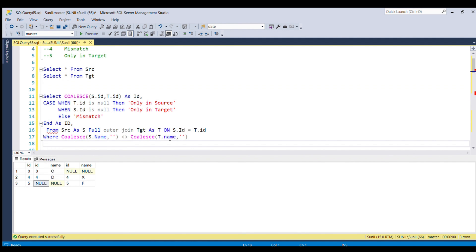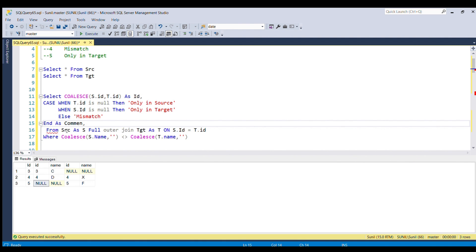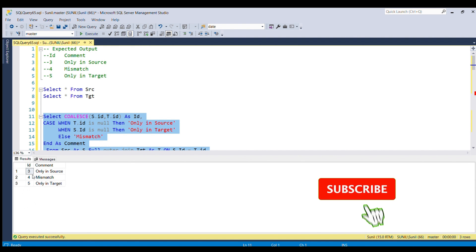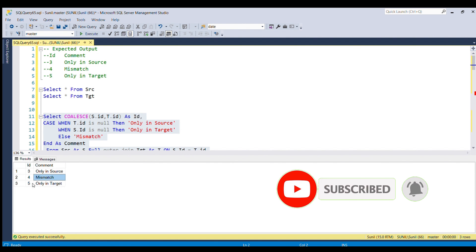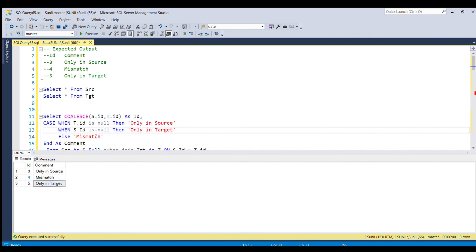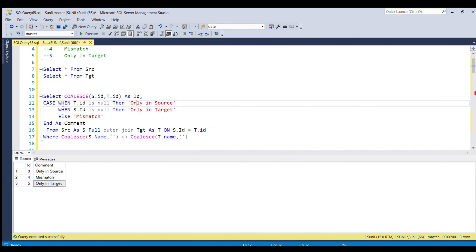Running this final piece of code — here you go, we get the exact expected output. ID equal to 3 shows 'only in source', ID equal to 4 shows 'mismatch', and ID equal to 5 shows 'only in target'. This is how we solve this question using full outer join, a CASE statement, and the COALESCE function to handle null comparisons. If you like my content please give a thumbs up, and if you haven't subscribed please do. Thank you.